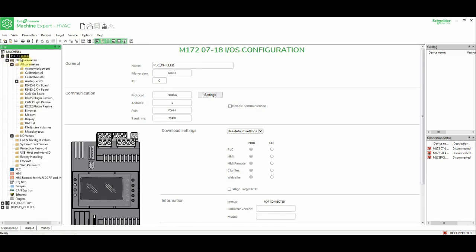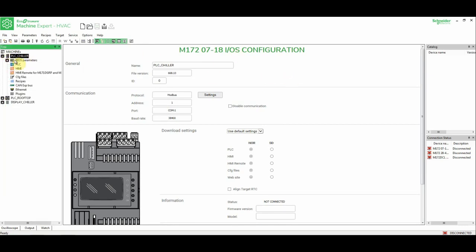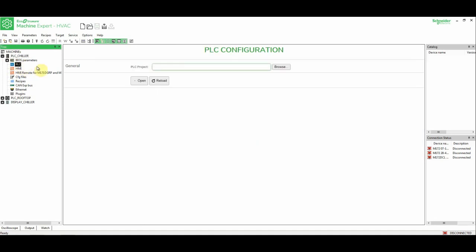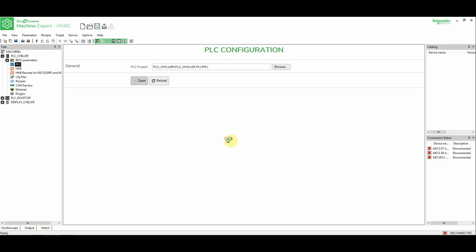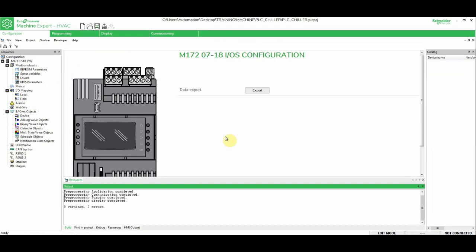Now if we want to program this PLC, what we need to do is to select PLC Chiller, go to PLC, and open. We don't have anything here, so we need to create the instance of the Machine Expert, so we can name this, and then click OK. This action helps us to open the EcoStruxure Machine Expert HVAC.